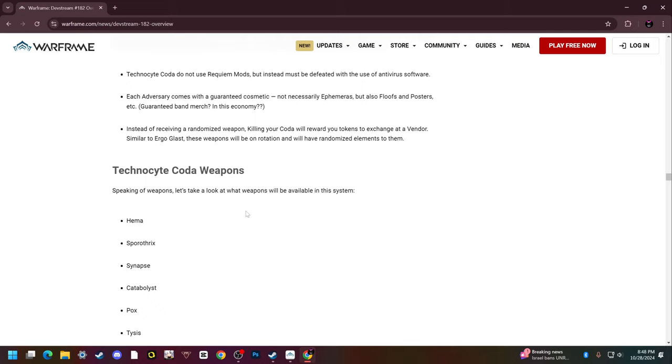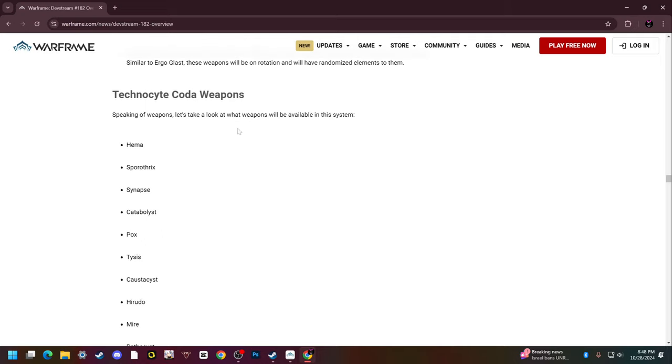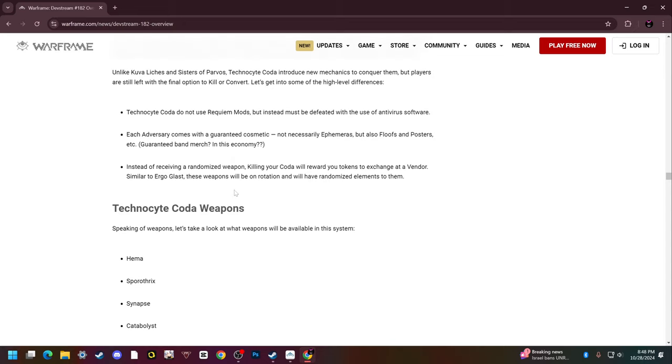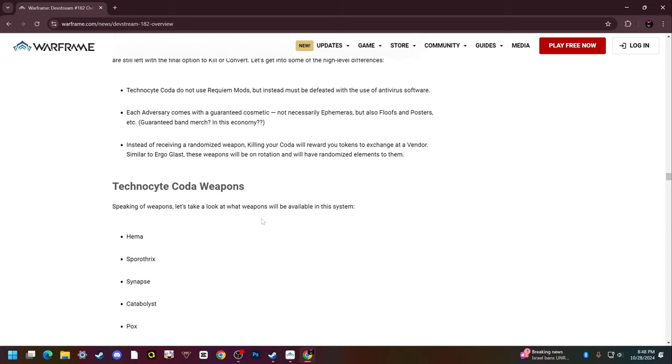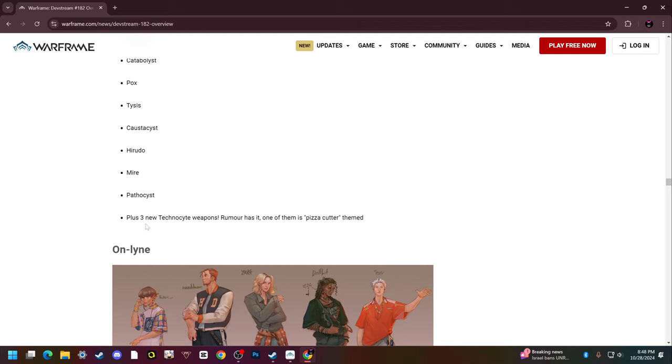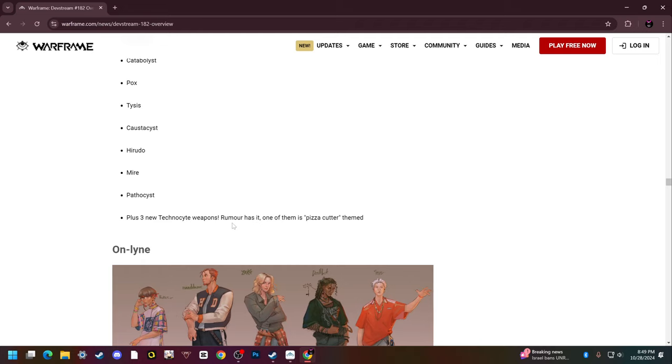The Technocyte Coda weapons - here's what we're really here for. This is spicy. There are 13 weapons. First starting at the bottom, there are three unique Technocyte weapons, like how there's Tenet weapons that only have the Tenet variant or Kuva weapons that only have the Kuva variant. One of them is a pizza cutter, that's funny sounding.